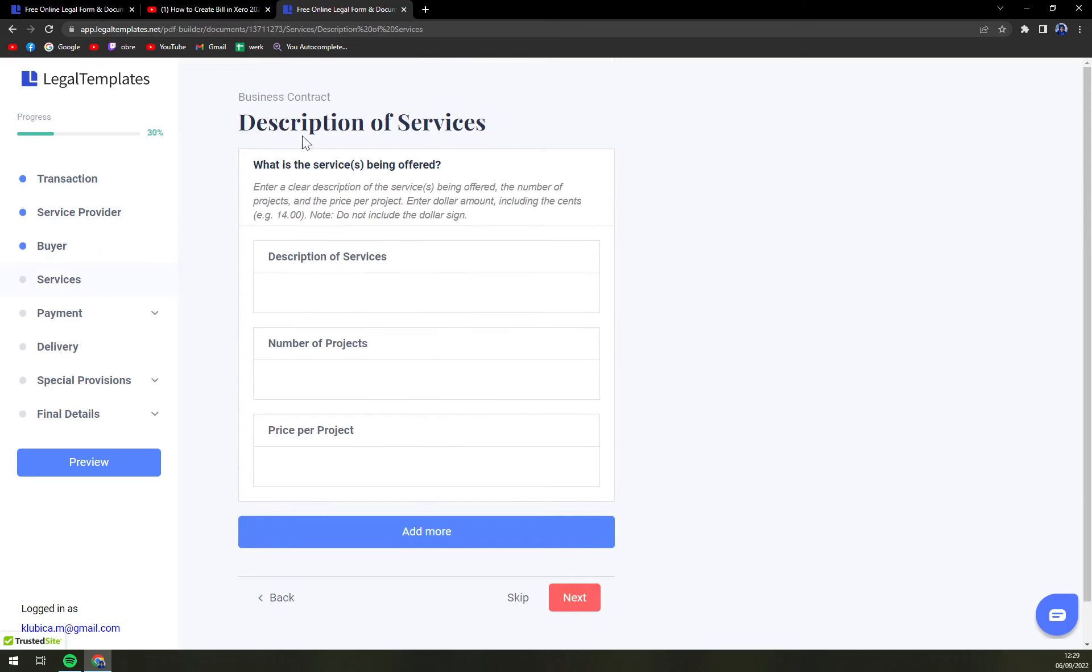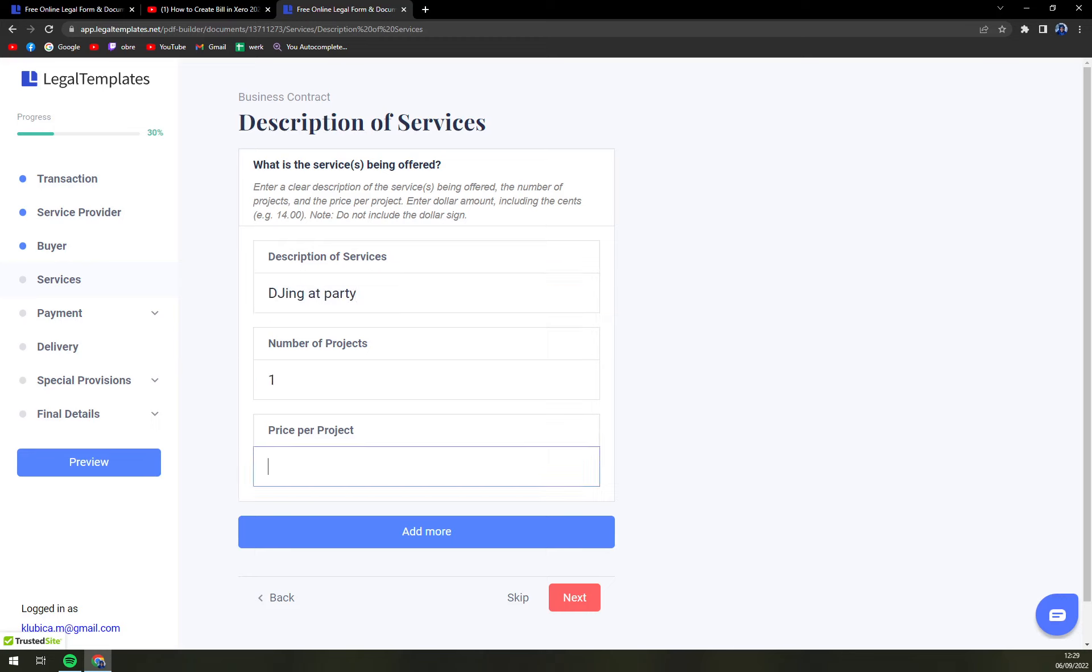You hit next. What's the services being offered? For example, description of DJing at party, number of projects one, price per project that can be like five thousand dollars.